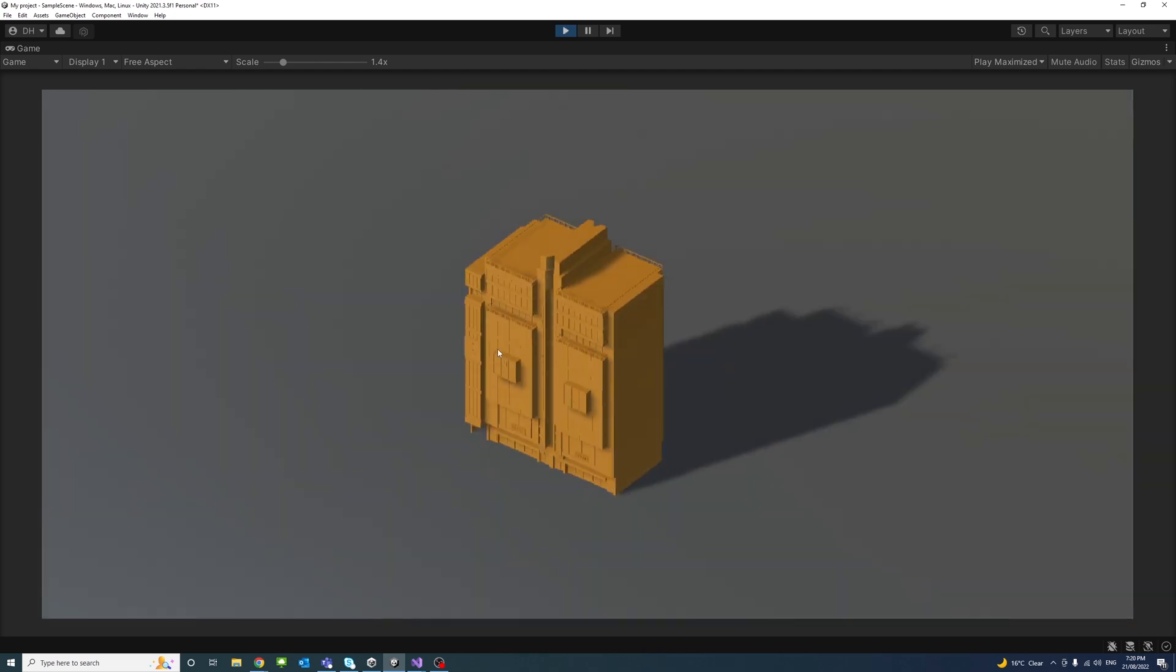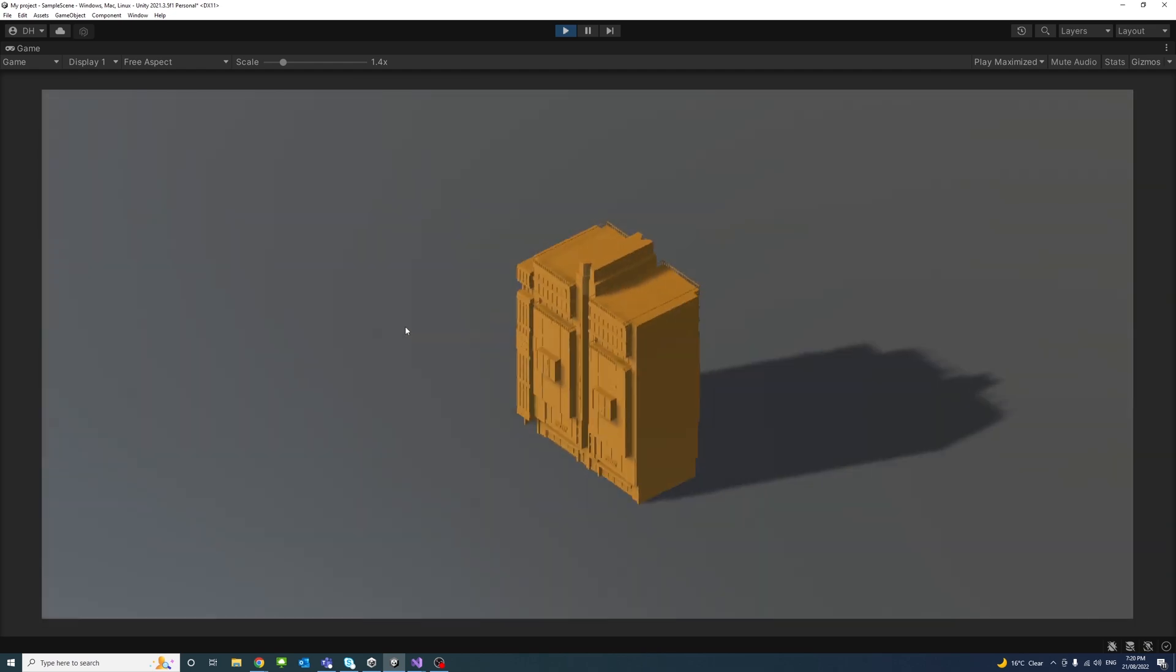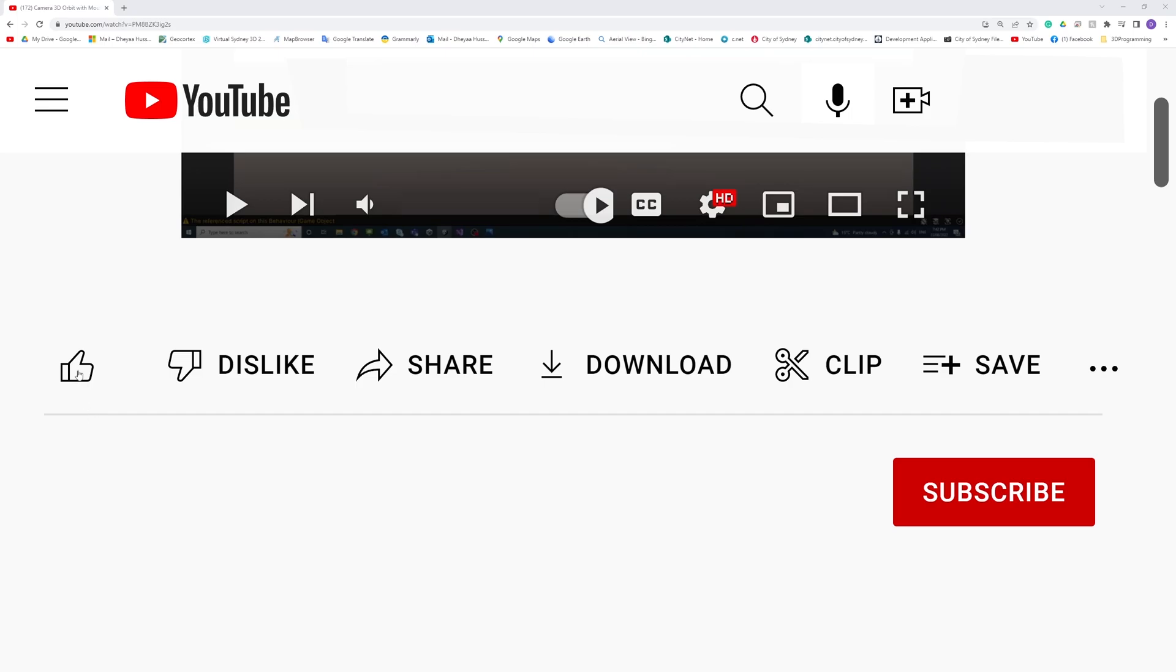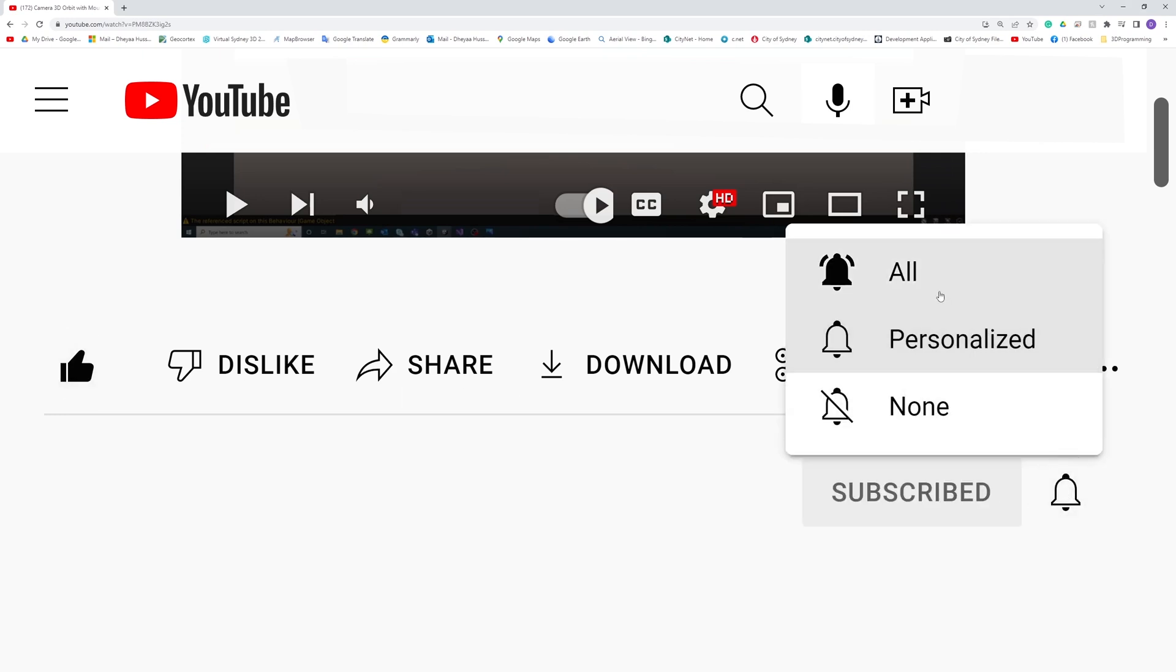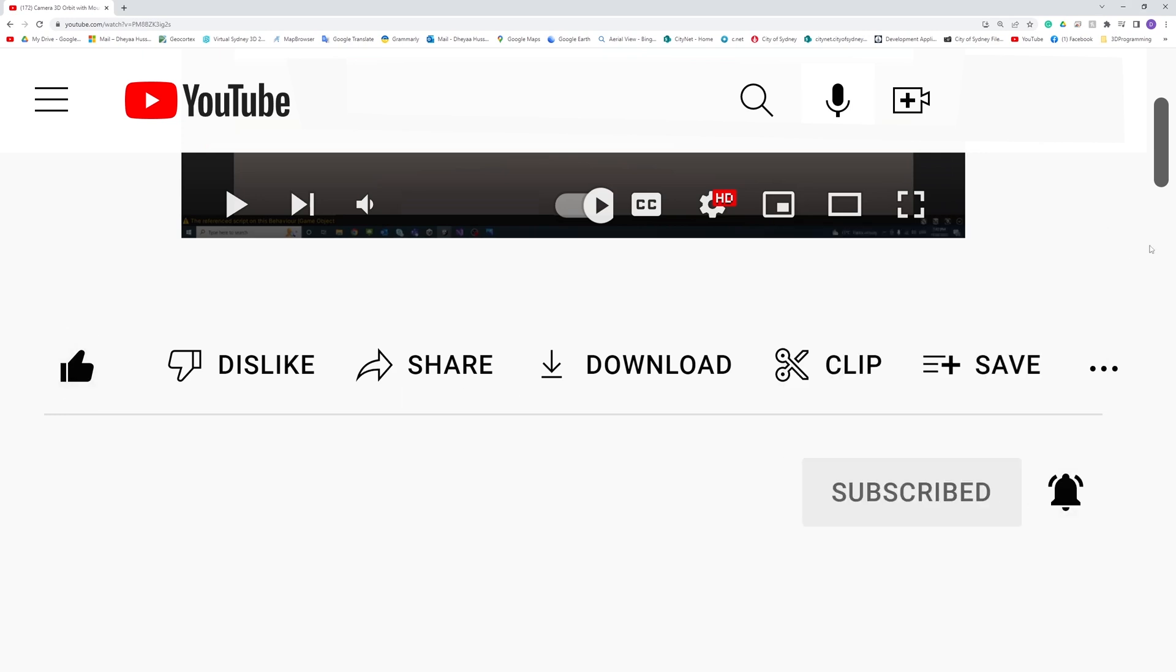Thank you. Please like, subscribe, and click the notifications button to help me make more videos like this.